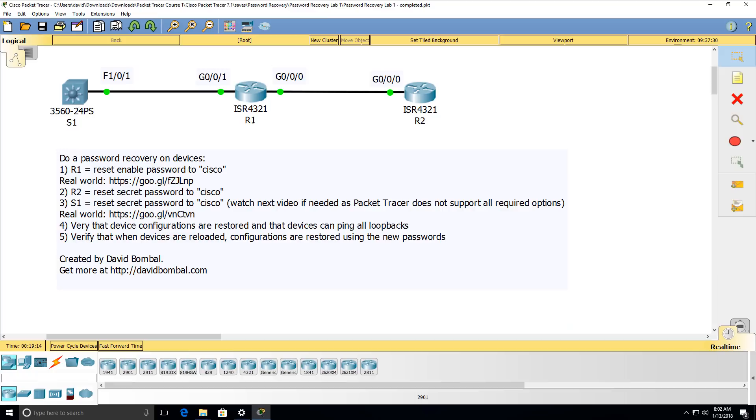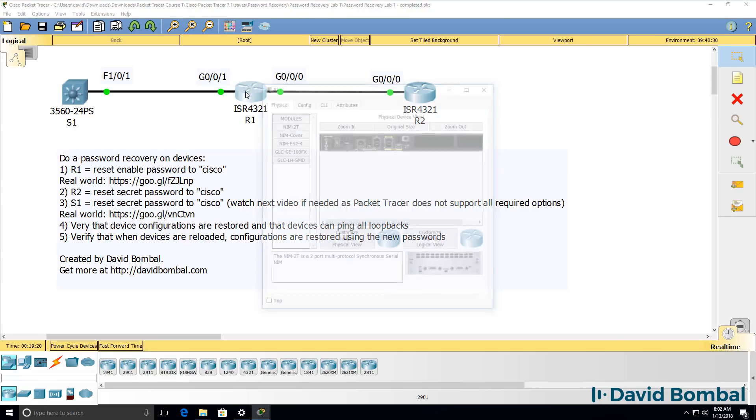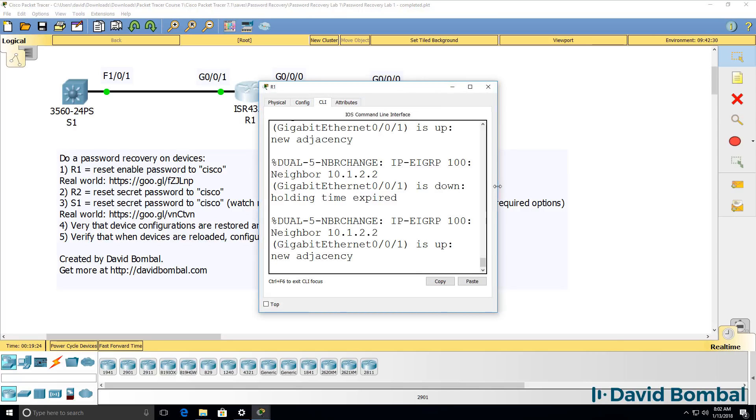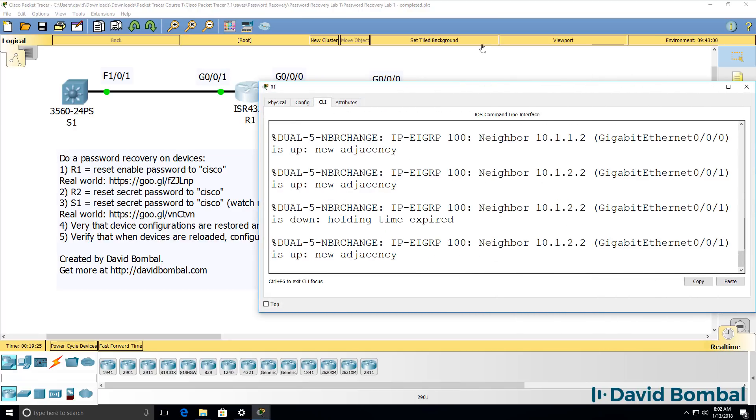So we've been told that we need to recover the passwords on these devices. Let's start with router one. Here's router one.